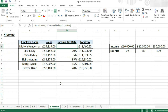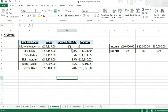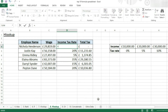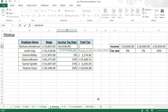So let's have a look at how we use HLOOKUP. I'm going to delete what's in this cell and now put in the formula. We start with equals HLOOKUP, and now we're going to check our lookup value — this is going to be our wage, the value we want to check in our table.